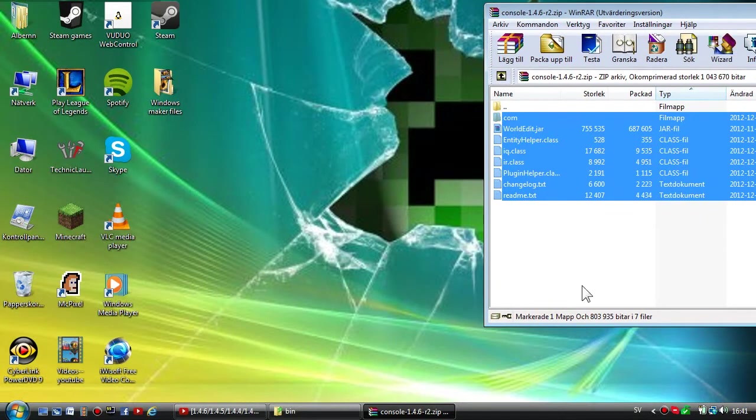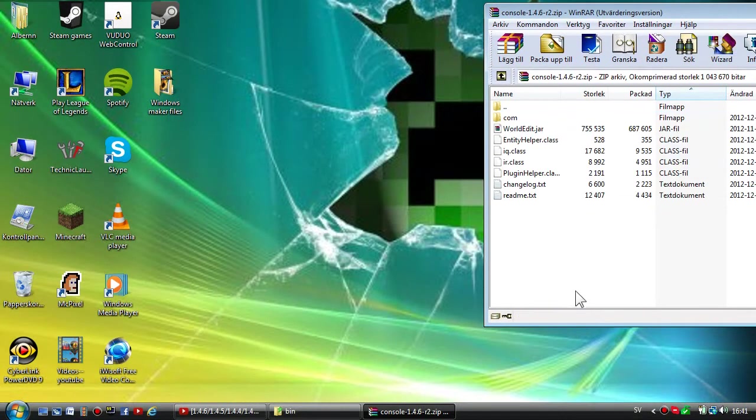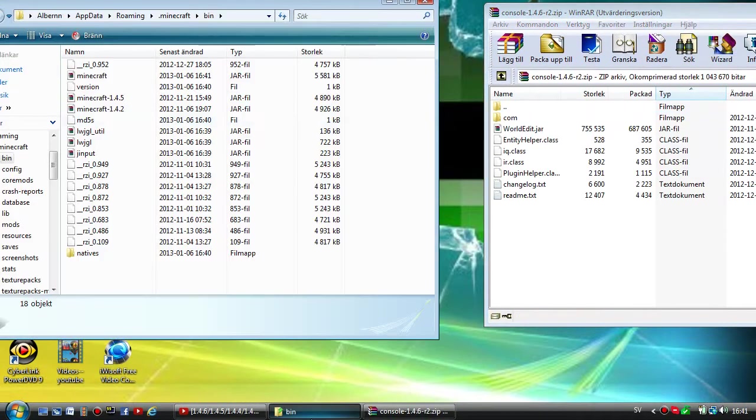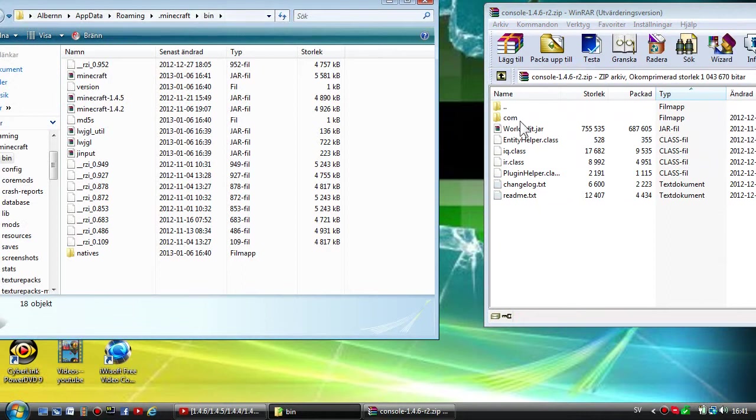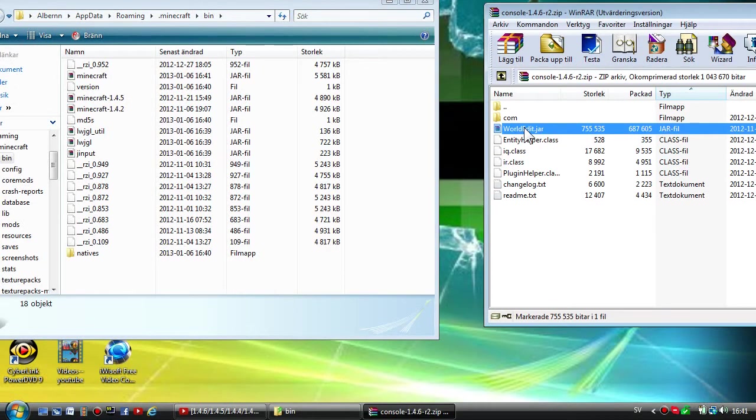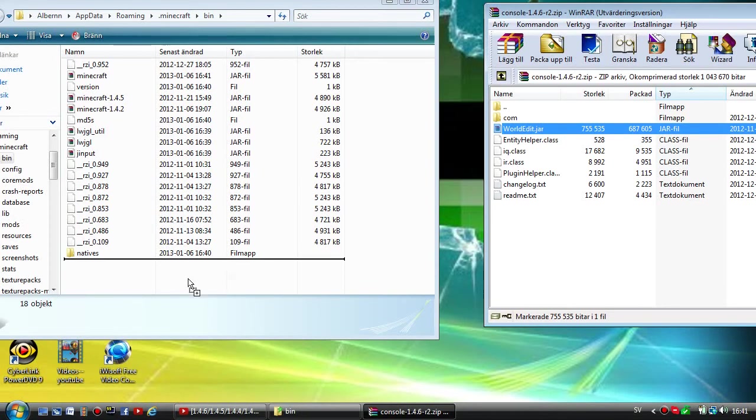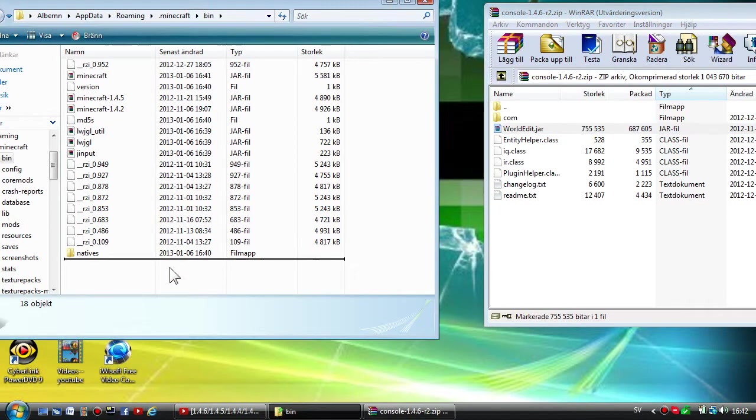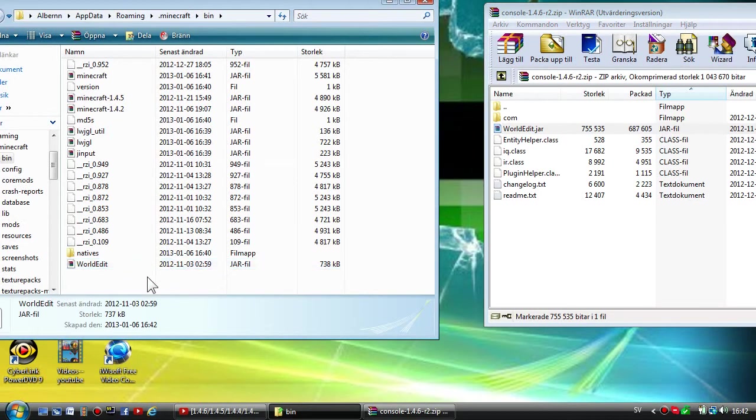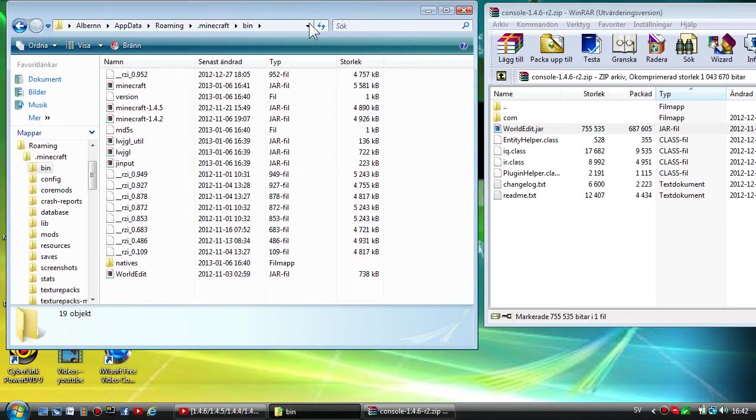You can close your minecraft.jar but don't close the Console 1.4.6 yet. Go back to your bin folder and now highlight the worldedit.jar and drag it over to the bin folder.